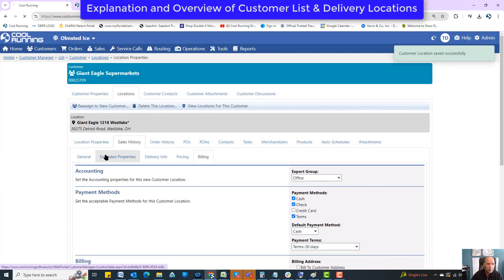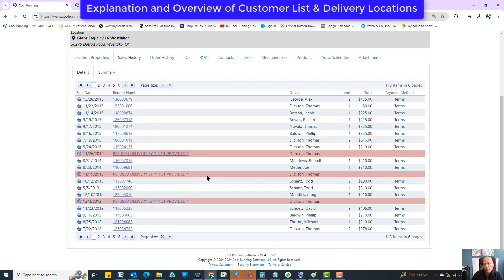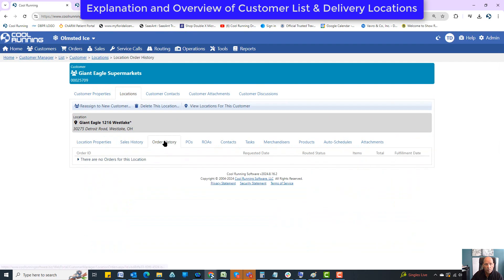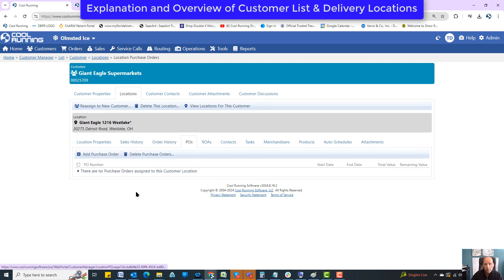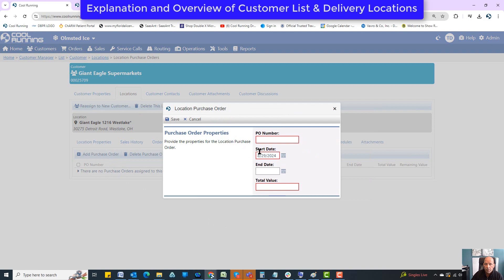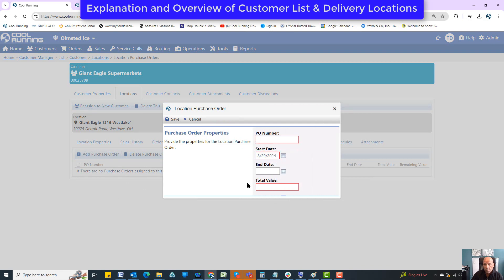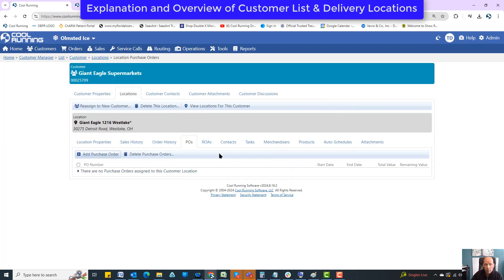Sales history gives you a history of what this location has been buying. You can click on any one of these entries and see the specifics. Order history shows any orders currently in play. PO numbers: you can add a blanket PO that comes up every single time on the invoice — just put the values in here.